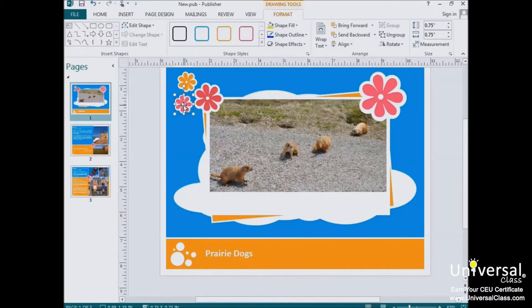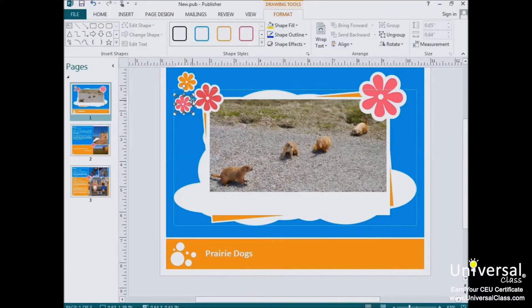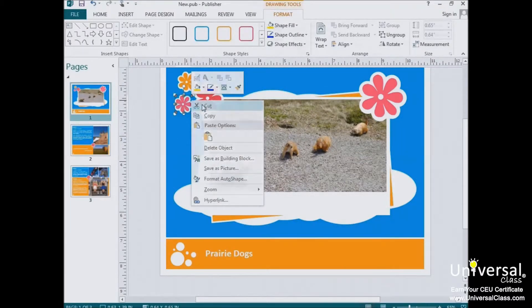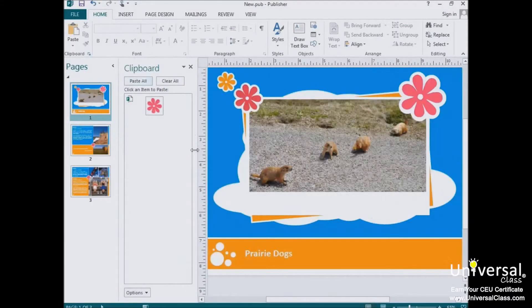To cut an object, such as a graphic, picture, or text box, click on it. You'll see the box form around it. Move your cursor over a line on the box, right-click, and select Cut. If you look over here on your clipboard, the object now appears there, and it's no longer in its original place on the publication.